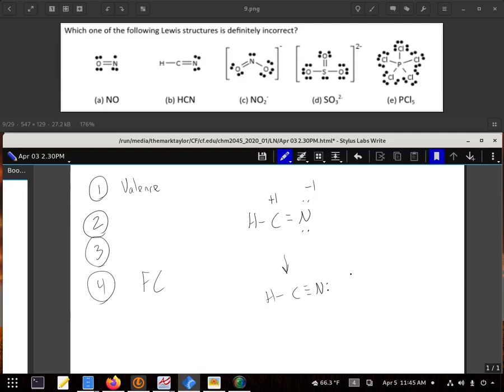Now, a quick way of actually identifying this, and it might save yourself some time, look for things that are definitely breaking the octet rule as good starting points.